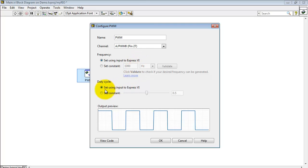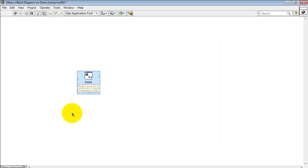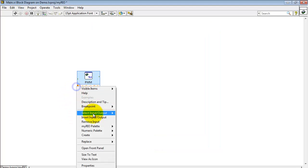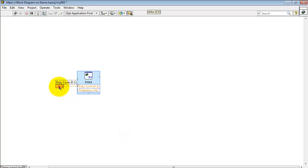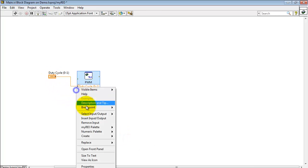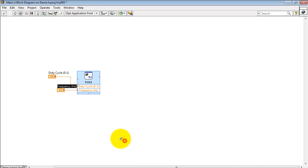You can set this up to be adjustable or built into the Express VI. In this case, I'll have both of those be adjustable externally. Create two different controls here, one for the duty cycle and one for the frequency.